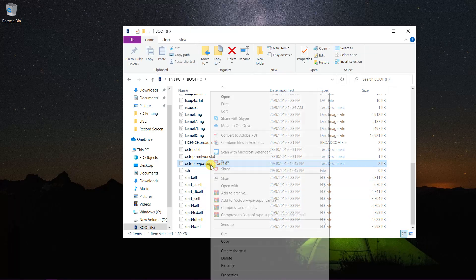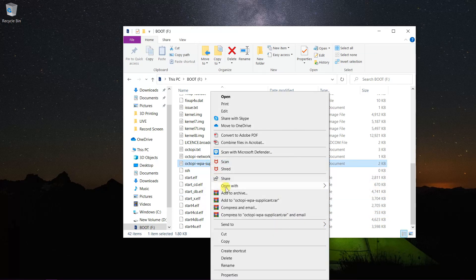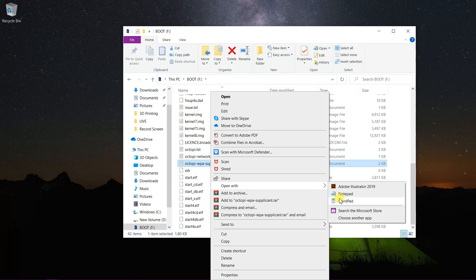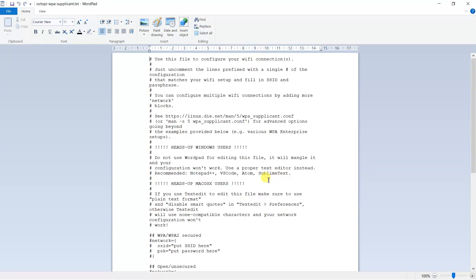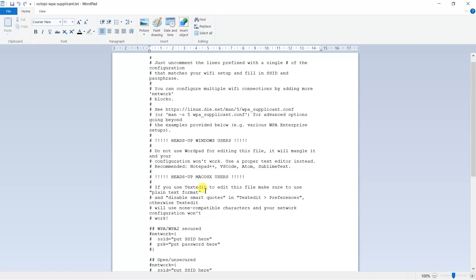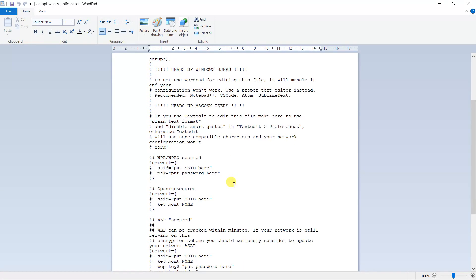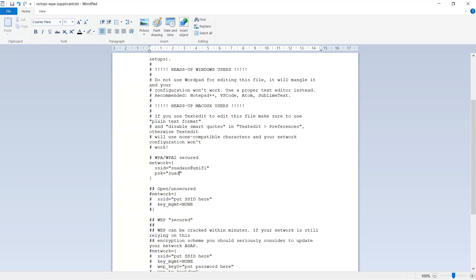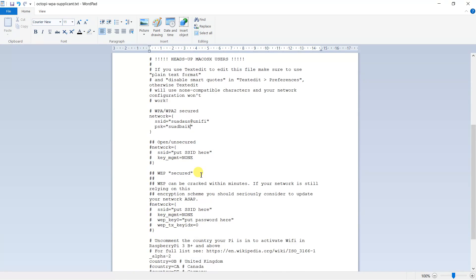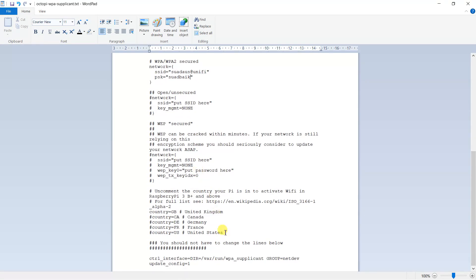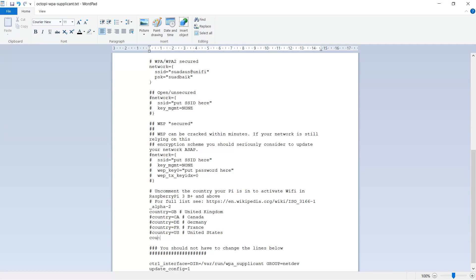Open this file using any text editor. I'm using Notepad++. Uncomment this and insert your WiFi SSID and password. Next, add your country. Mine is Malaysia.